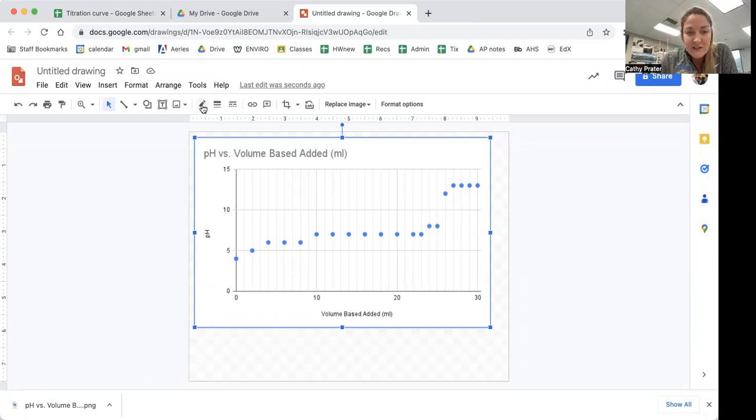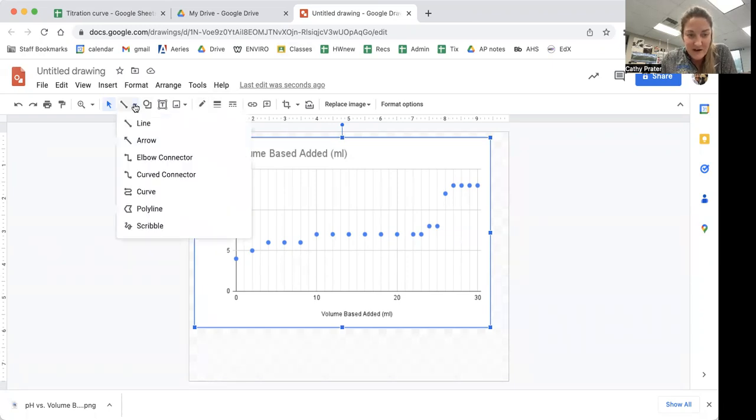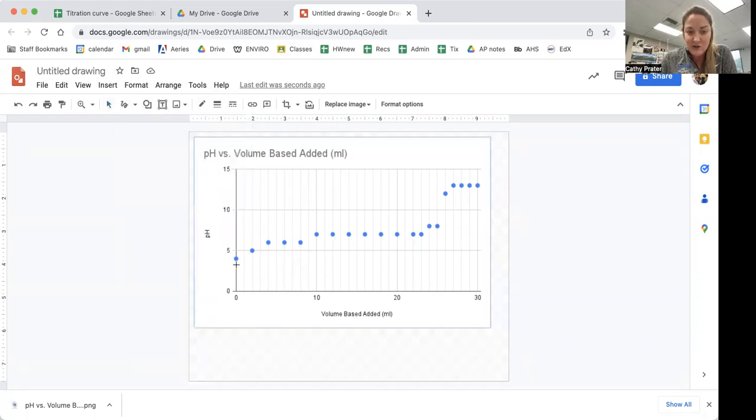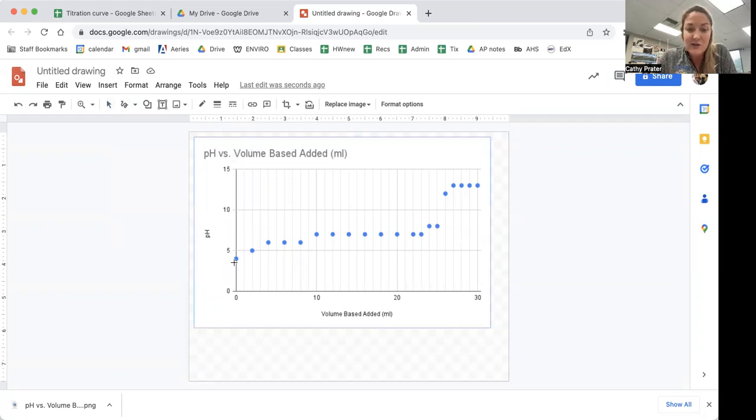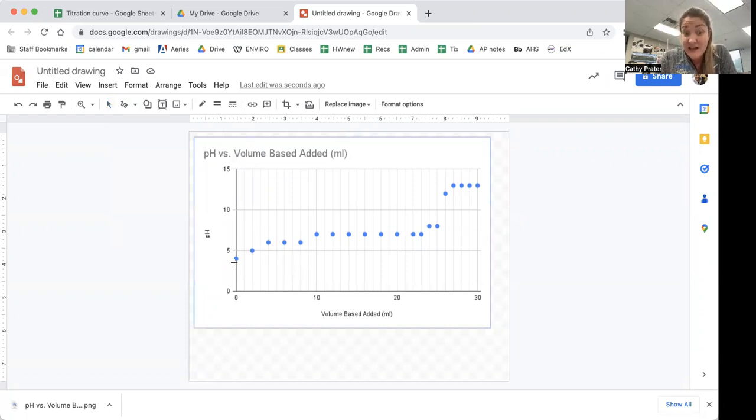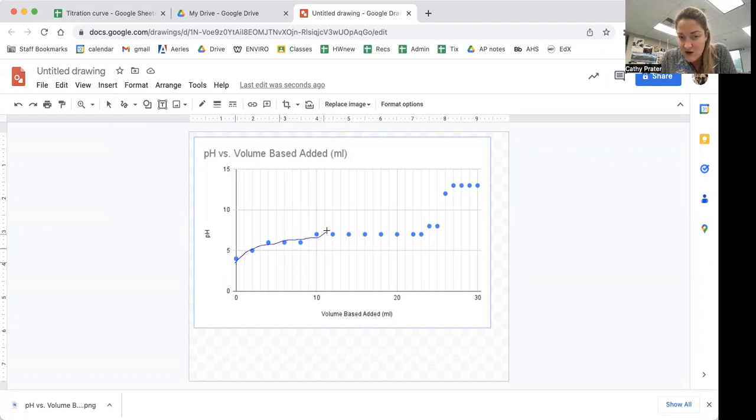So I'm going to scribble. My choice here is scribble, and that one will let me do it by hand. If you're on an iPad, you can do something like this with a little more finesse than I'm going to be able to here. So I'm going to draw it through.